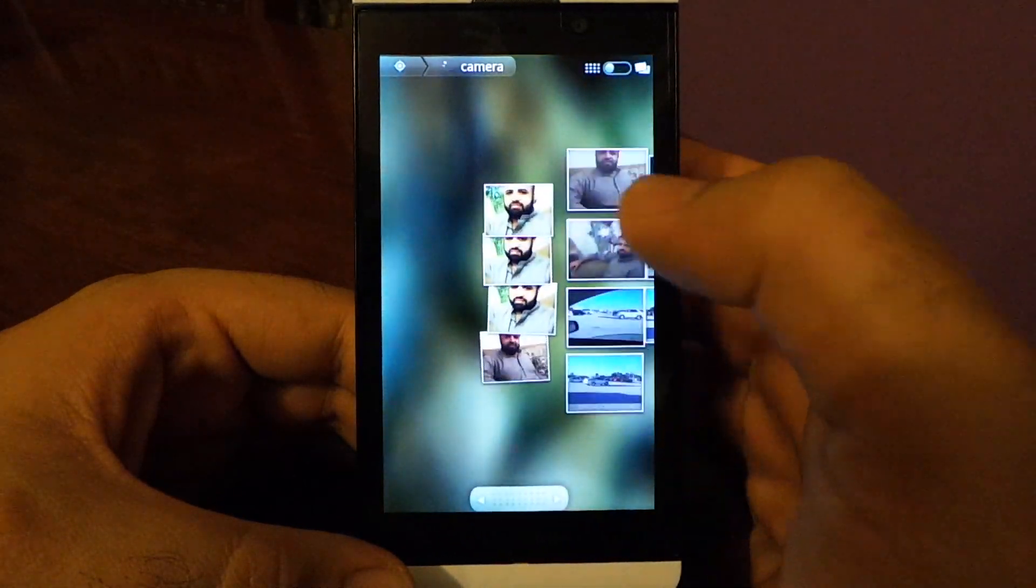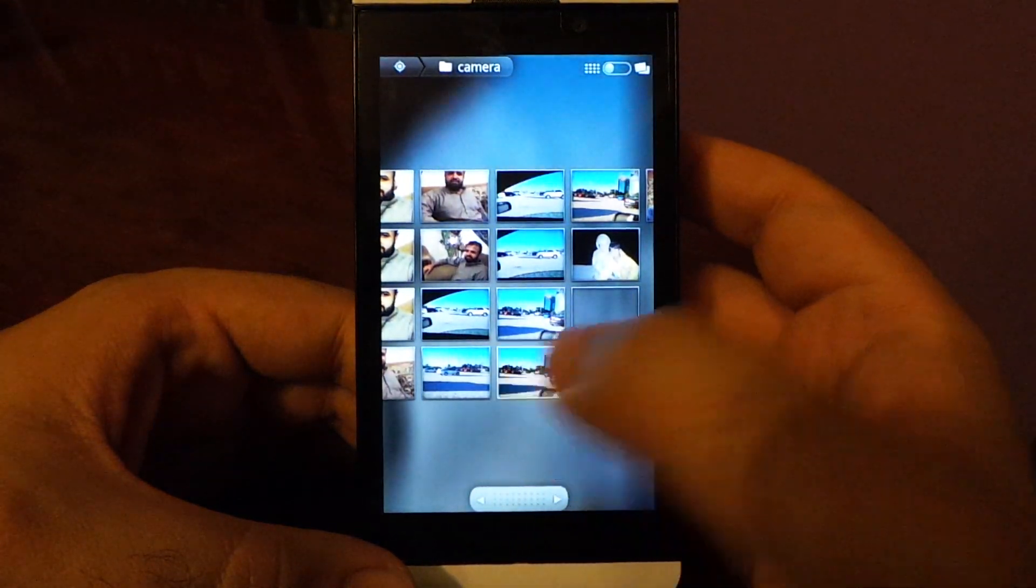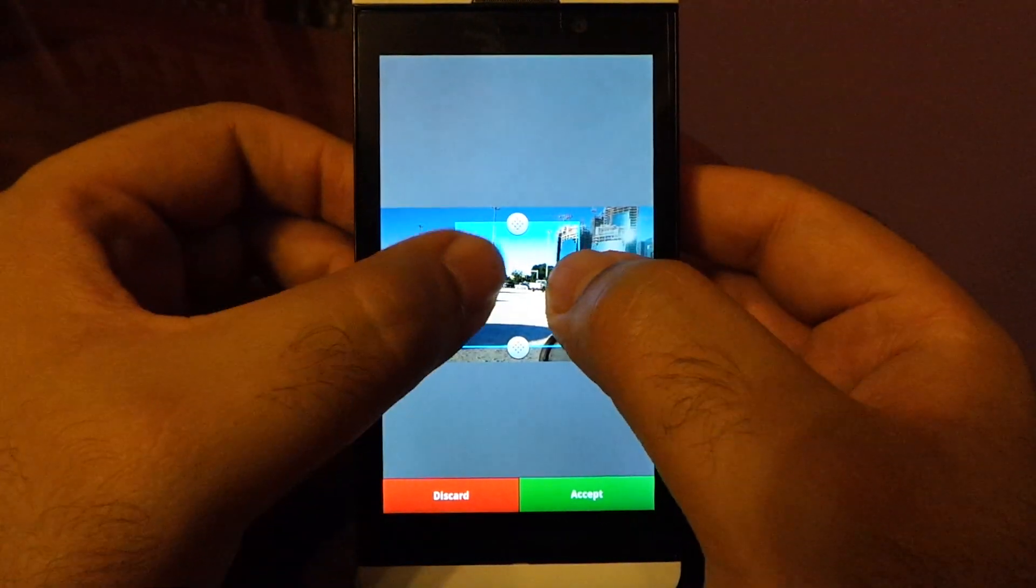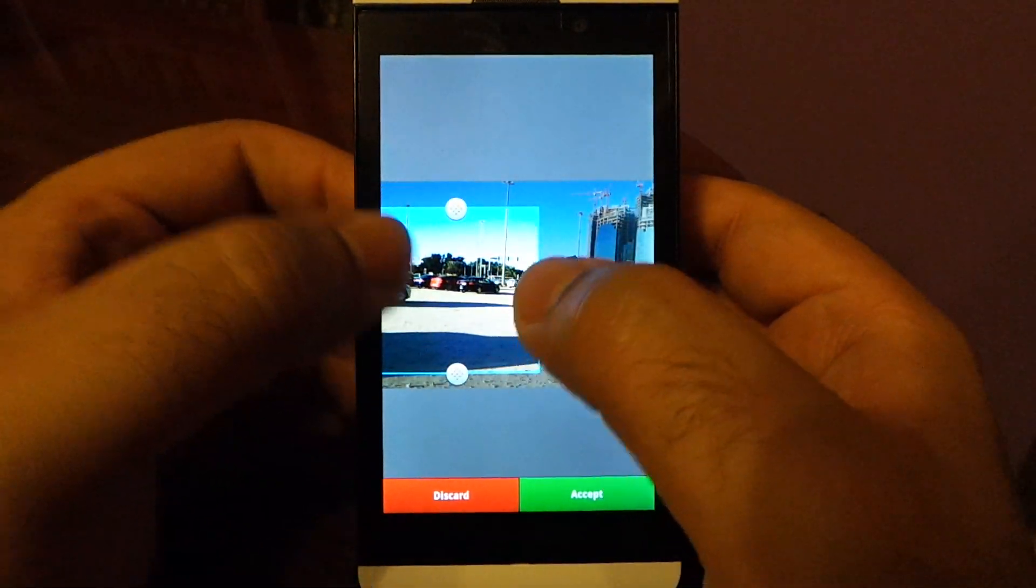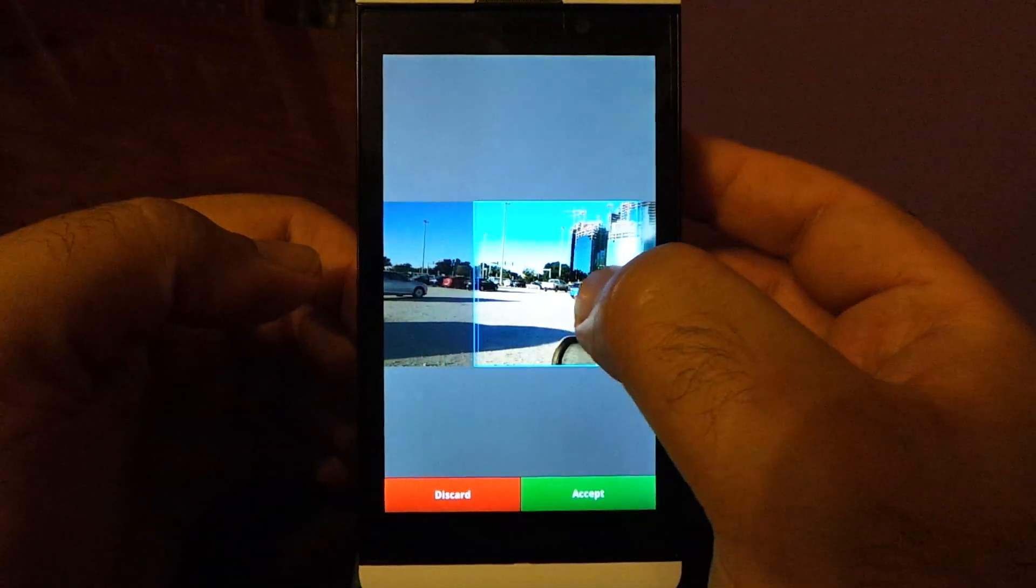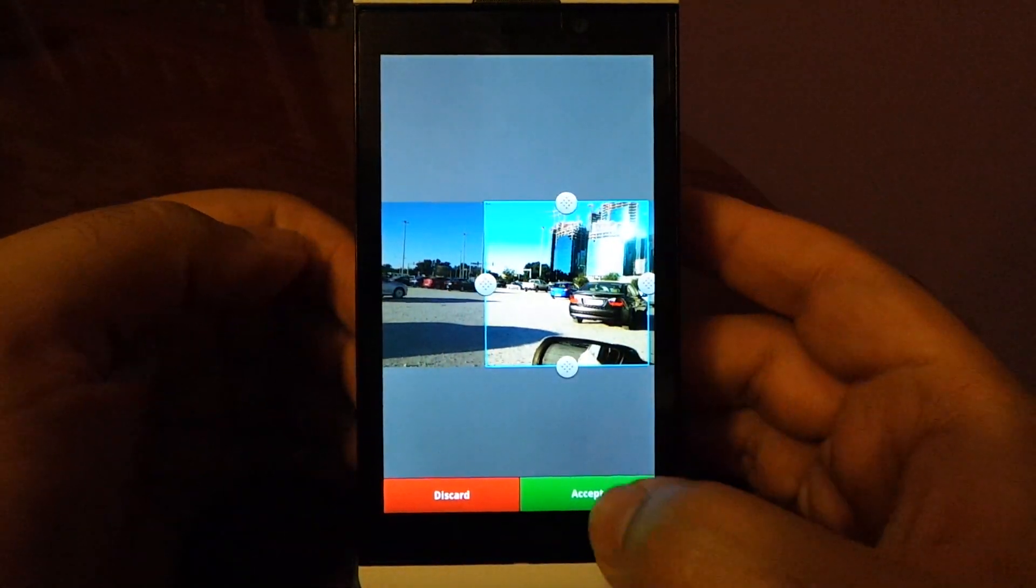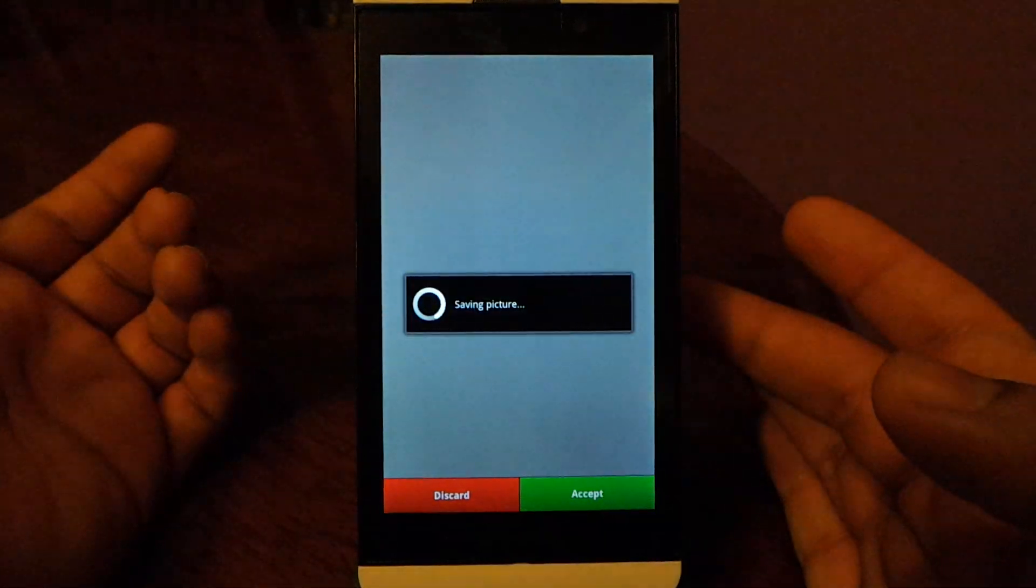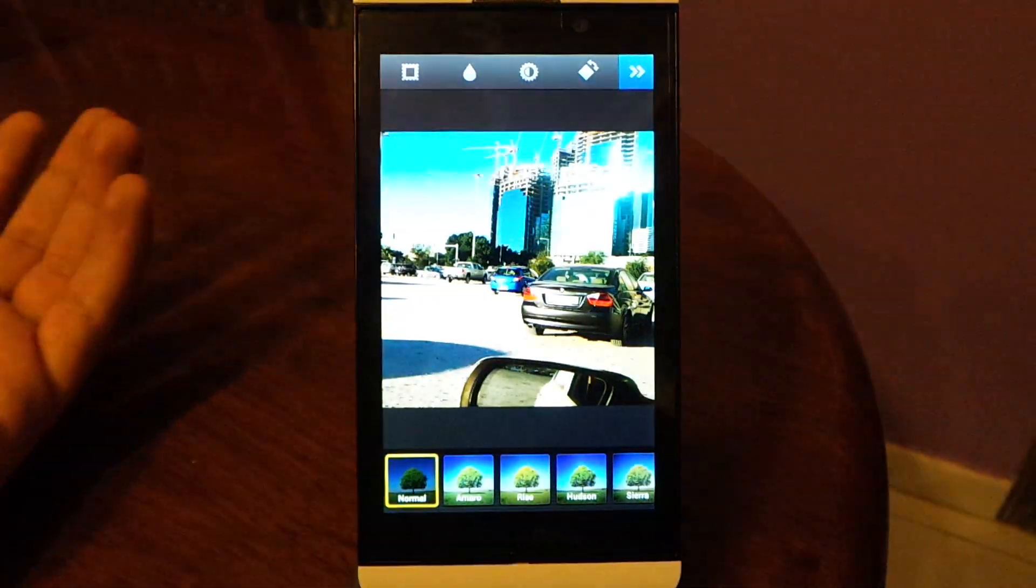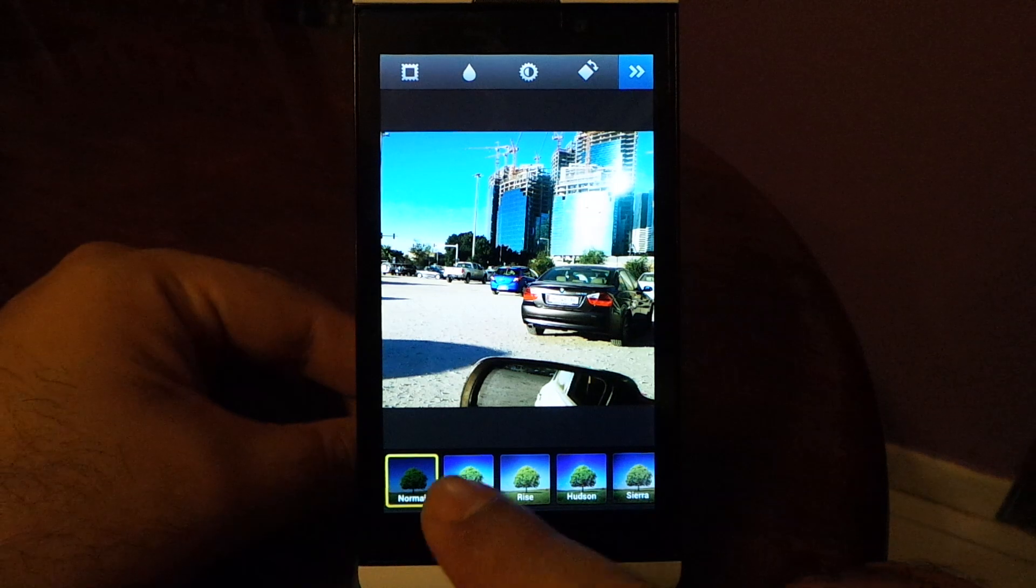I will take this one here. Accept, and now here you can apply any filters you want.